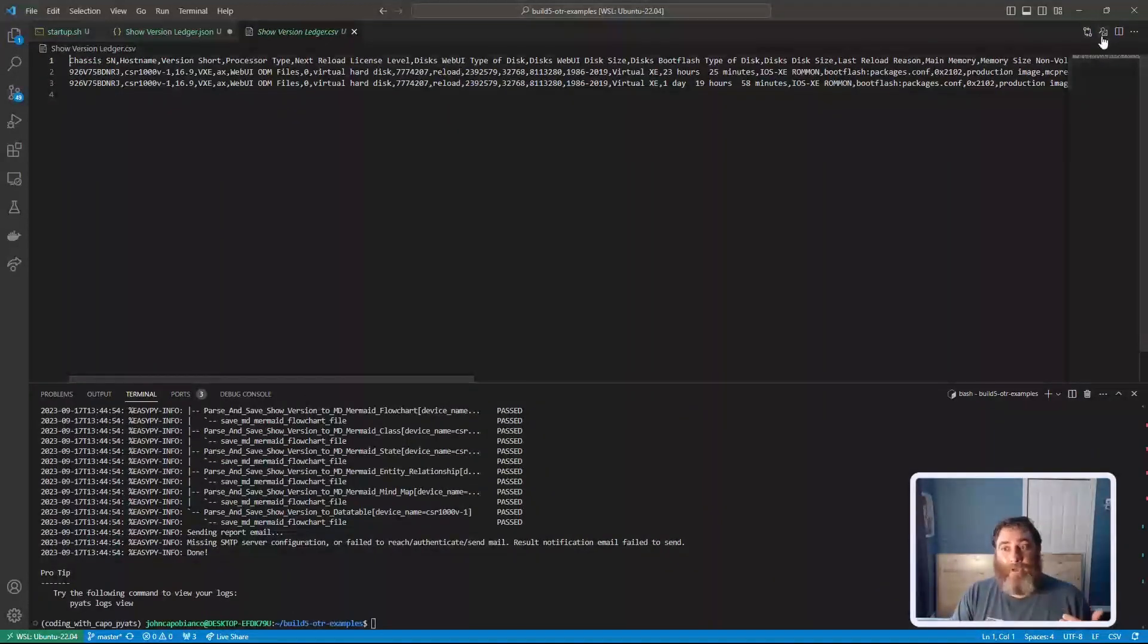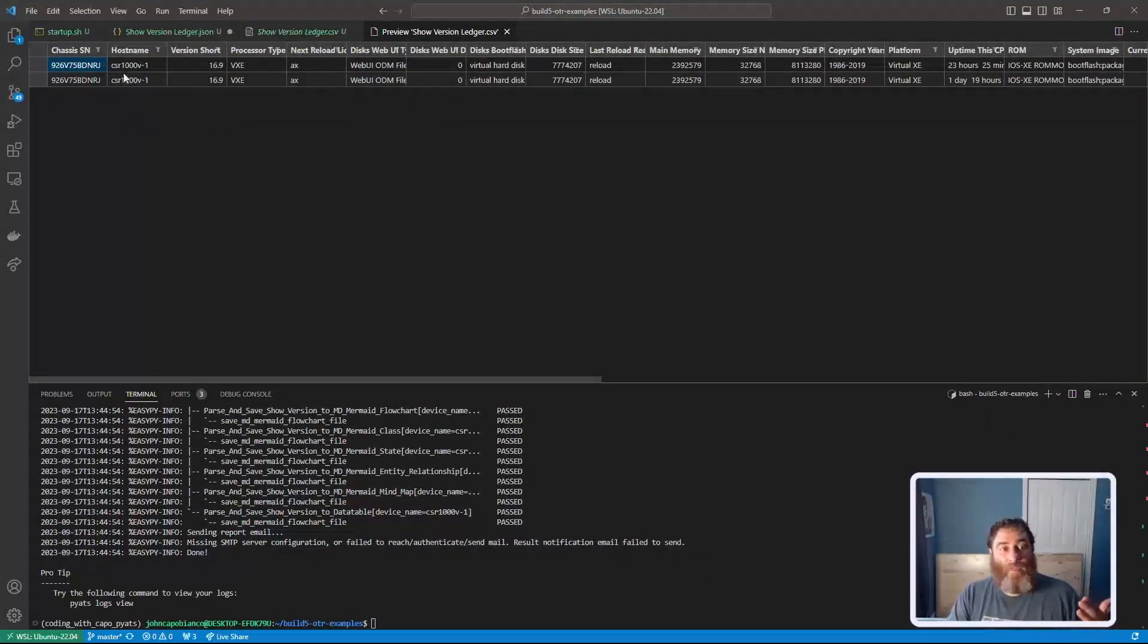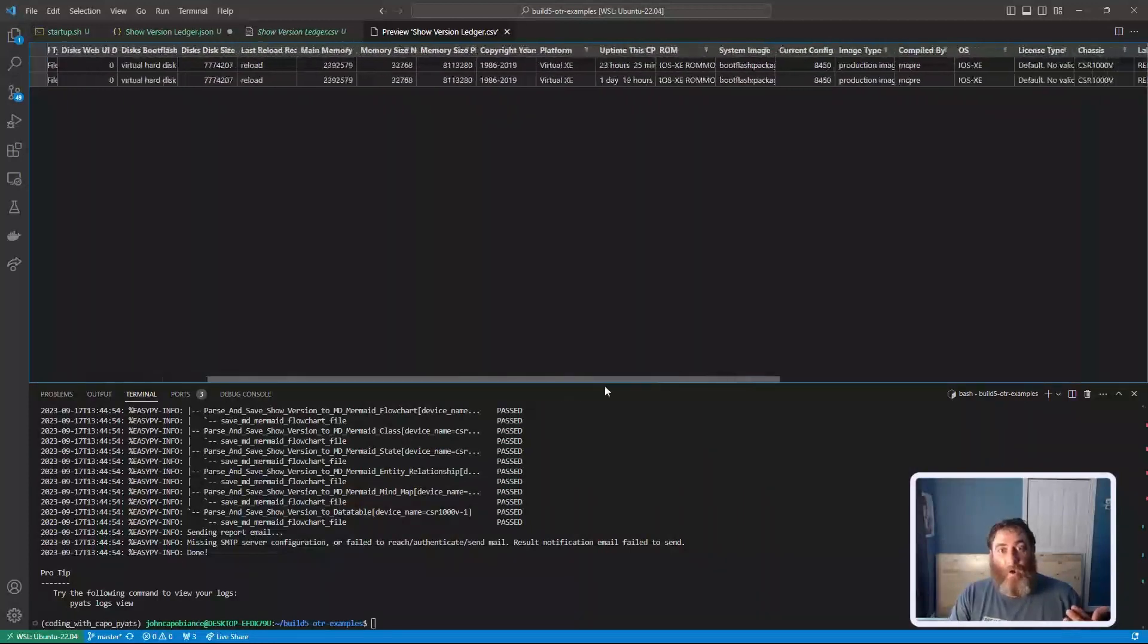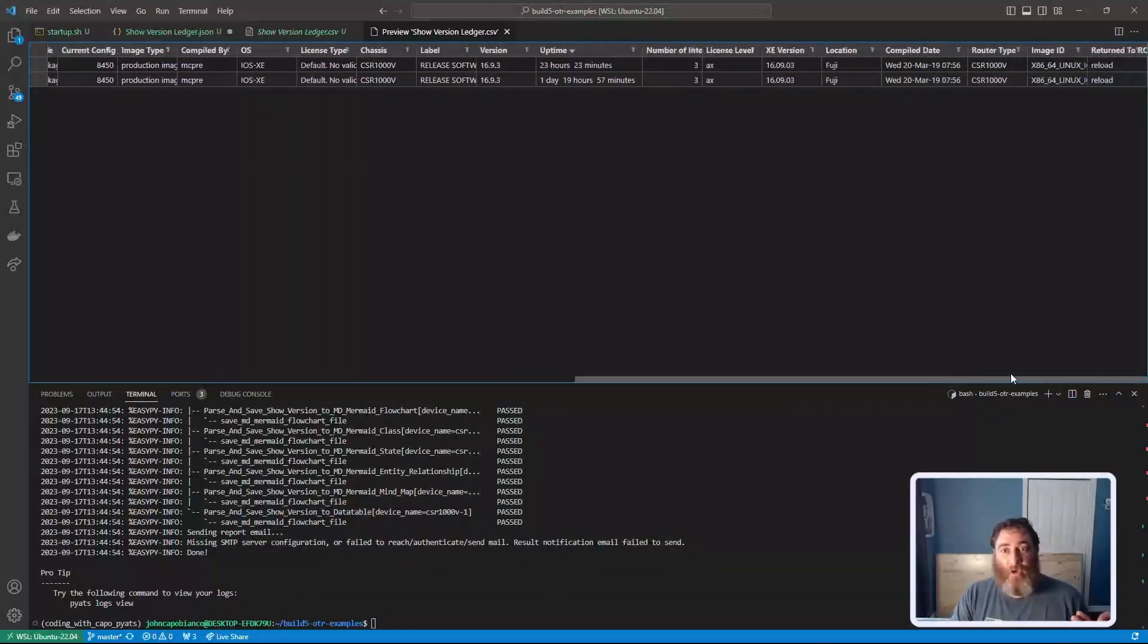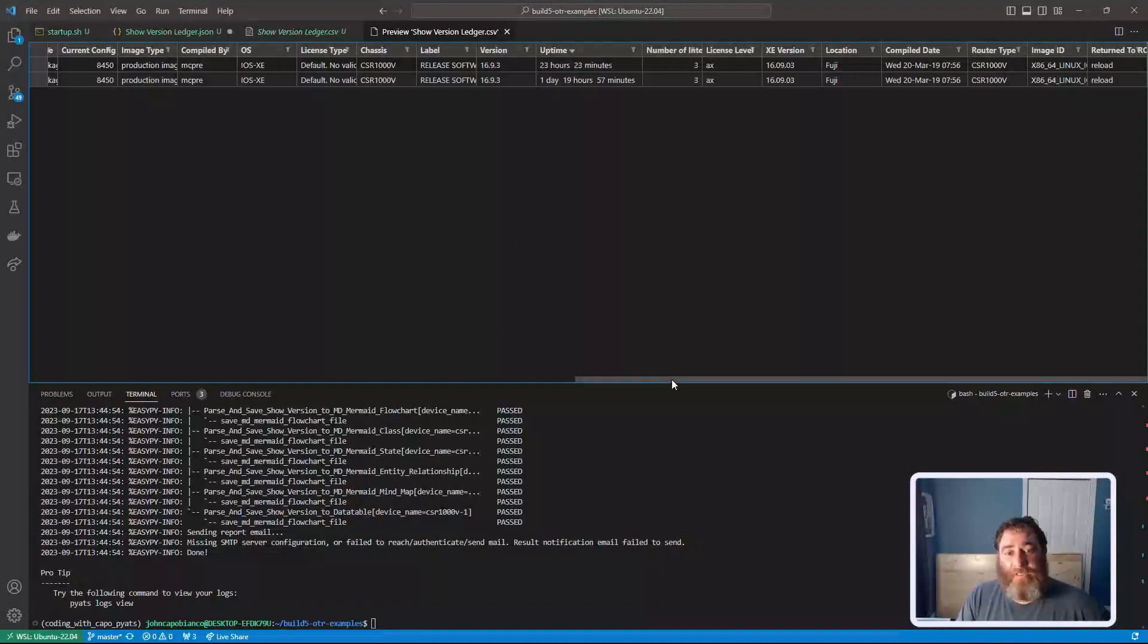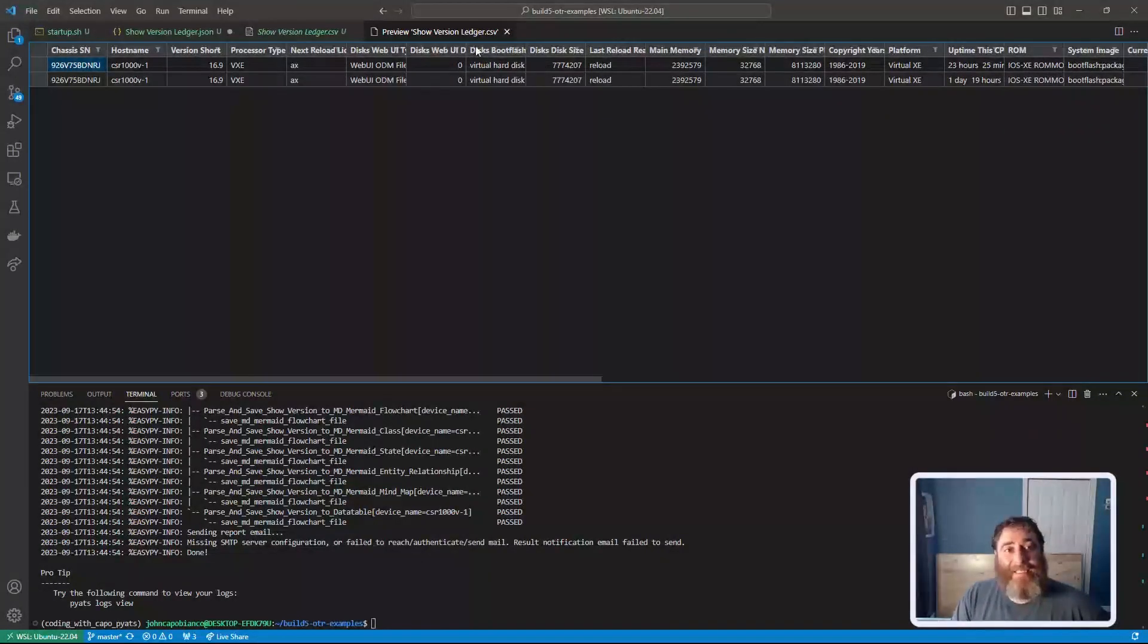Now, this is a magical file because I can work with it like a spreadsheet. We can see that over time I have all of that show version. The uptime, for example, is different. The version number might change over the history and lifecycle of this device. We have it all as a CSV spreadsheet.